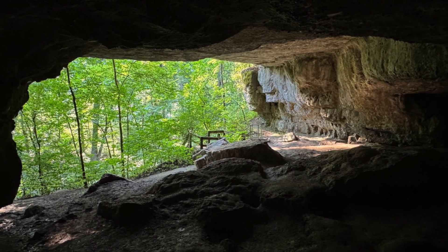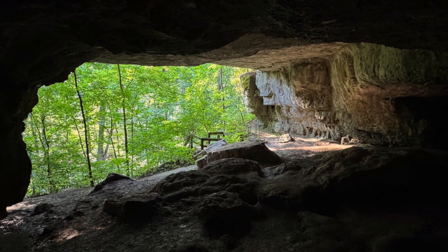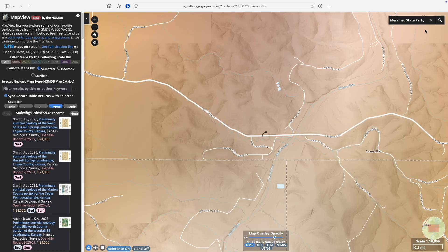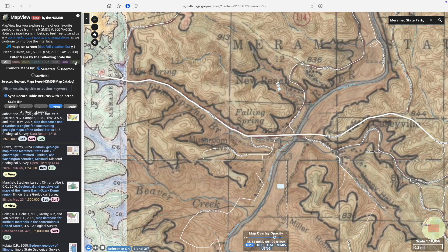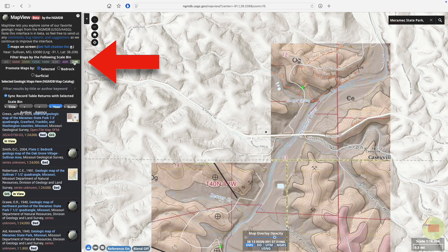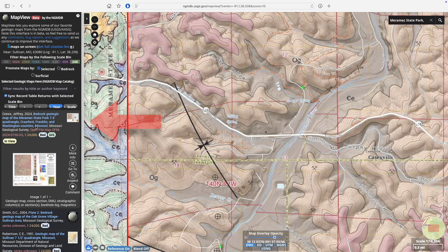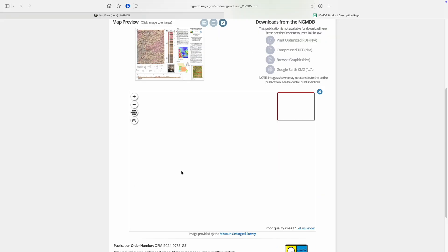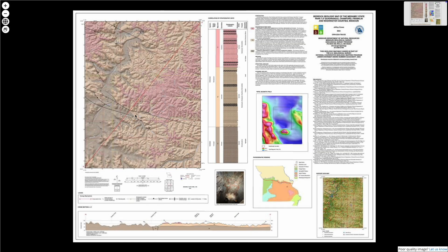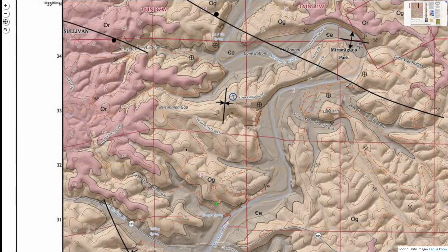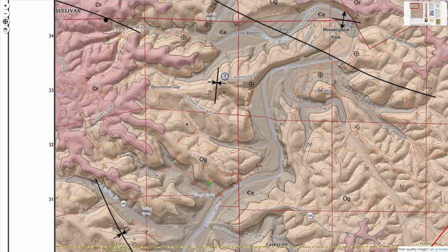Let's say you were planning a visit to Missouri's popular Meramec State Park. Entering Meramec State Park in the search bar and sorting for all bedrock maps at a local 1 to 24,000 scale quickly turns up a map of the relevant quadrangle. Loading the full map reveals a lot of detail, even including the park's trail network, providing some useful geologic context when planning a hike.